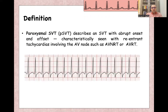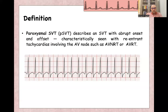Paroxysmal supraventricular tachycardia describes supraventricular tachycardia with abrupt onset and abrupt offset, and usually this is seen in re-entry tachycardia involving the AV node or atrioventricular tachycardia.